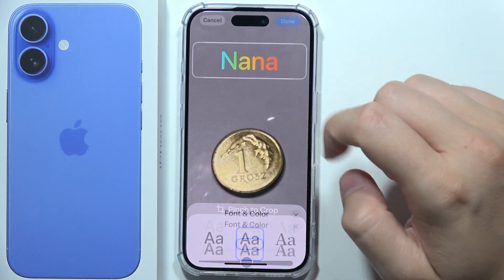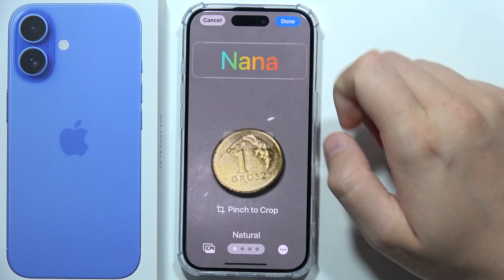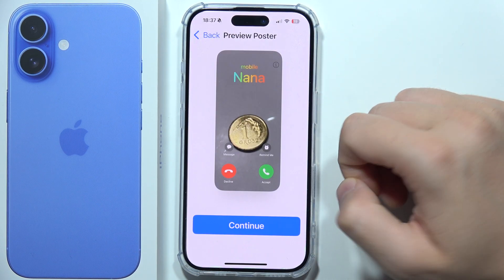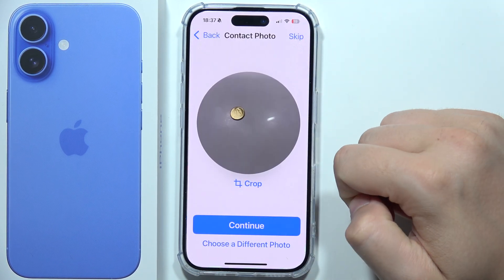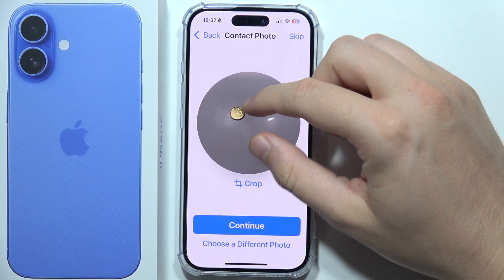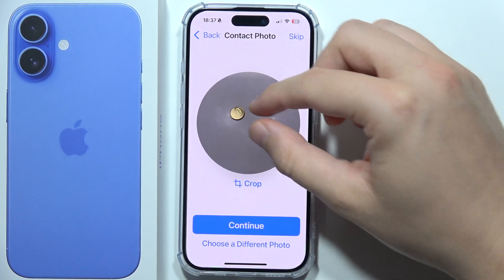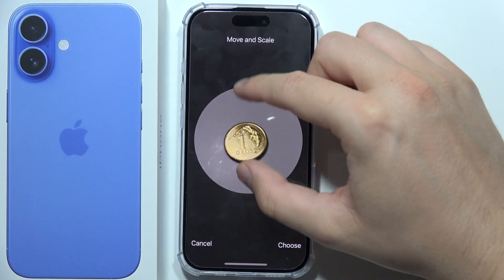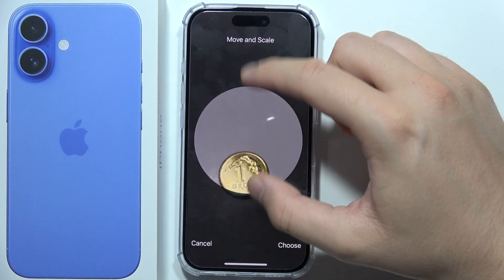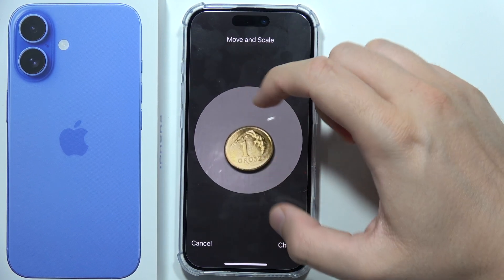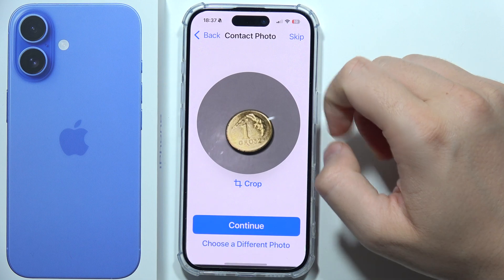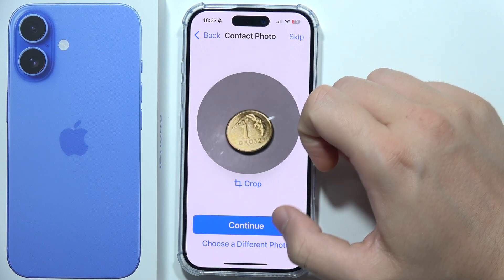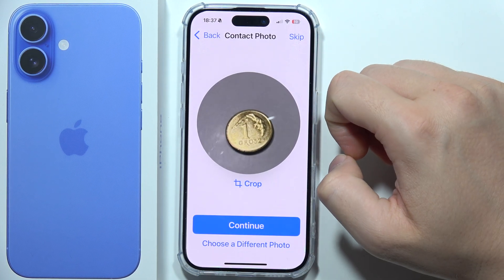There's the preview poster — click Continue. Here you have the photo contact; click Choose and then click Done in the right corner, then click Continue.